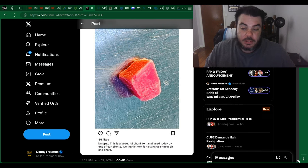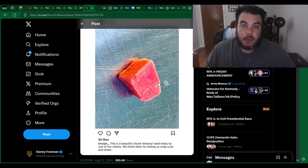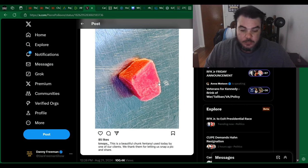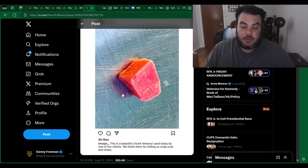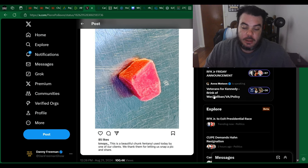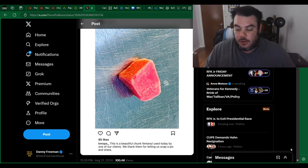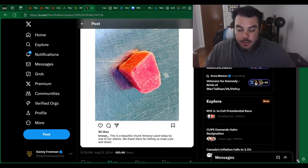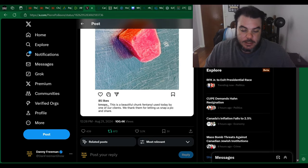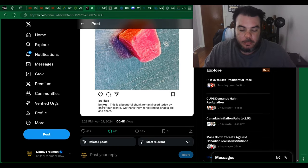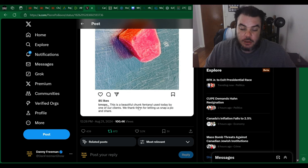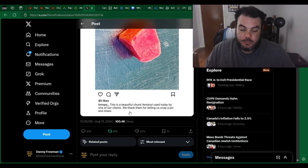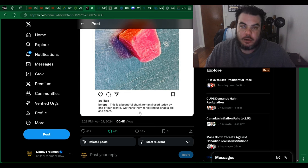Then he posted the actual picture that was shown here. I'm probably going to have to submit a different rating for this YouTube video because I'm sure people are going to find this offensive, but apparently this right here is a chunk of fentanyl. And then when you go down here, it says, looks like this is from one of the employees. This is a beautiful chunk of fentanyl used today by one of our clients. We thank them for letting us snap a pic and share.